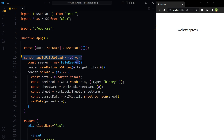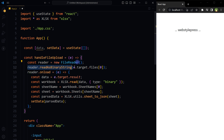handleFileUpload takes an event object e as its argument. This event object is automatically passed by the browser when the onChange event is triggered on the file input element. Create a new instance of the FileReader class, which provides methods to read file content. The readAsBinaryString method is called on the reader object to start reading the content of the uploaded file.